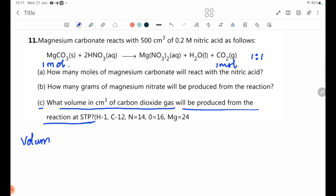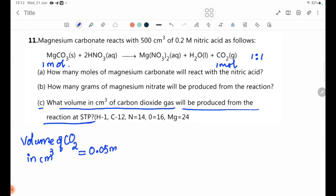The volume of CO2 in cm³ is calculated as follows. The moles of MgCO3 is 0.05 mol, which is equal to 0.05 mol of CO2 produced.